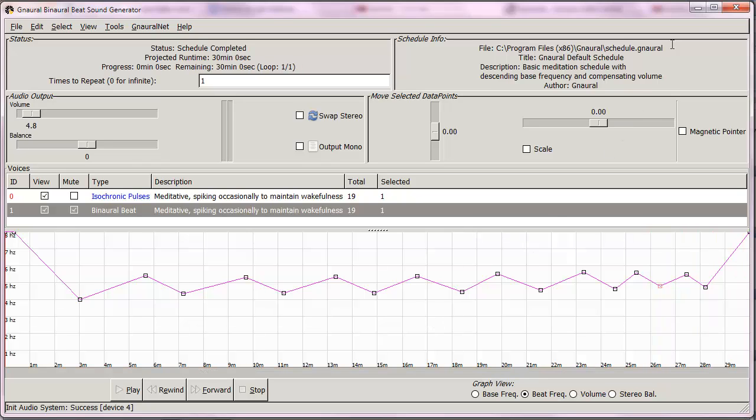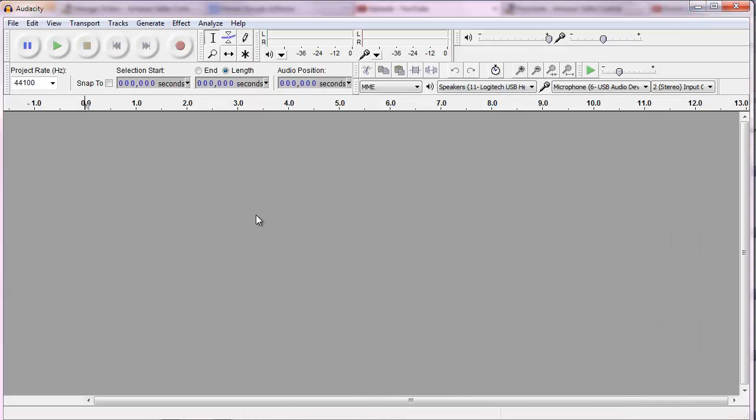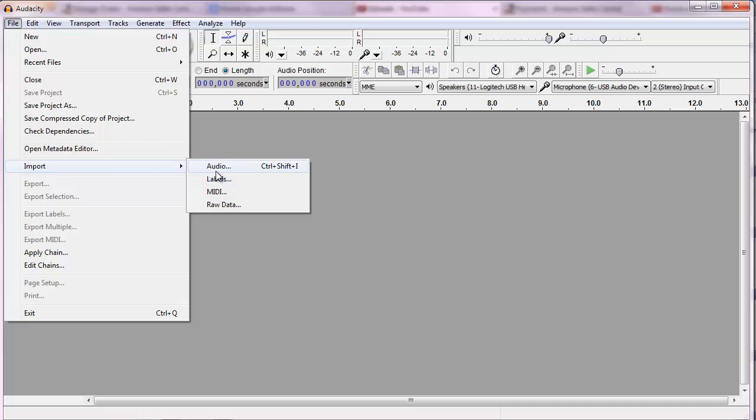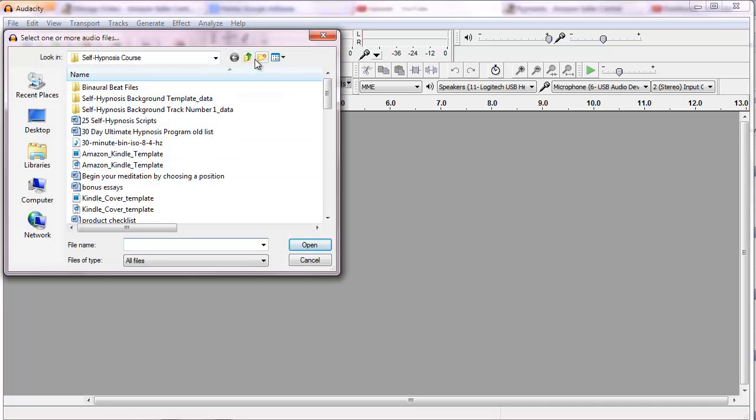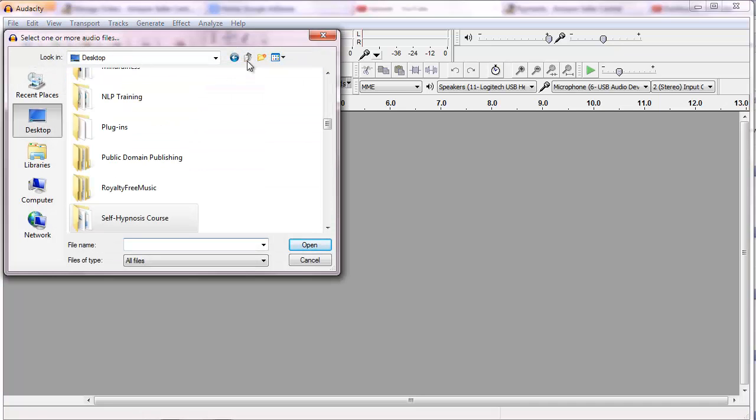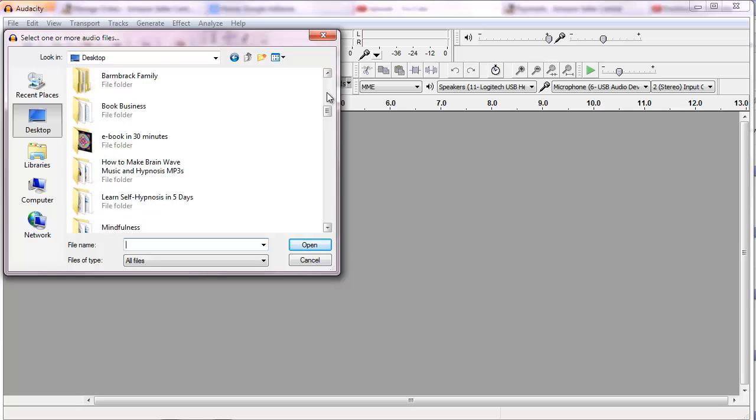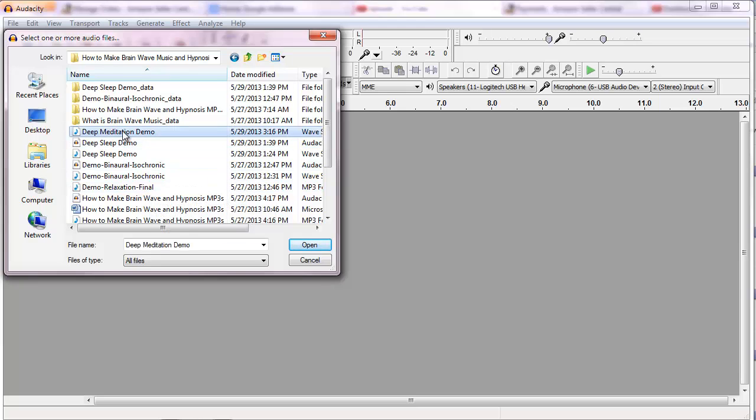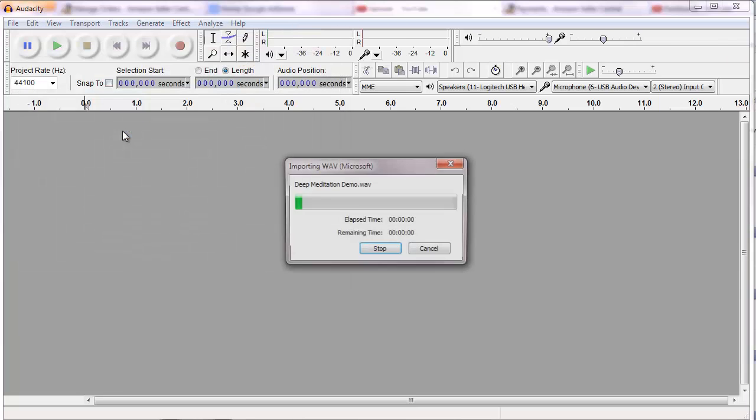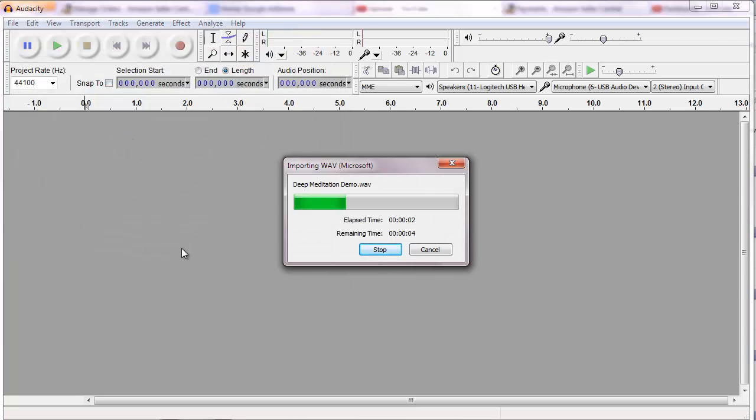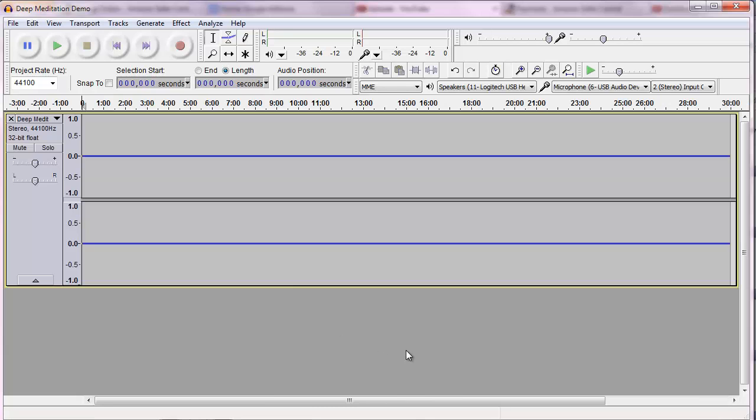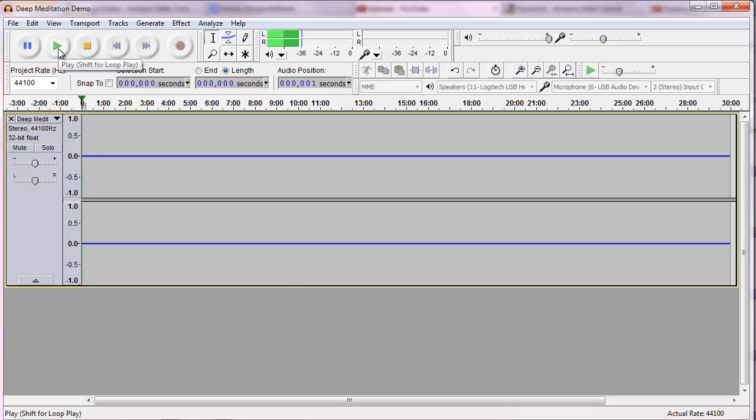Very nice. Now I will minimize Gnaural. I already have Audacity up. I'm going to go up to file, import audio. This is the wrong folder so I'm going to go find the correct folder, how to make hypnosis, let's see, deep meditation demo, there it is, and it exports the wave.